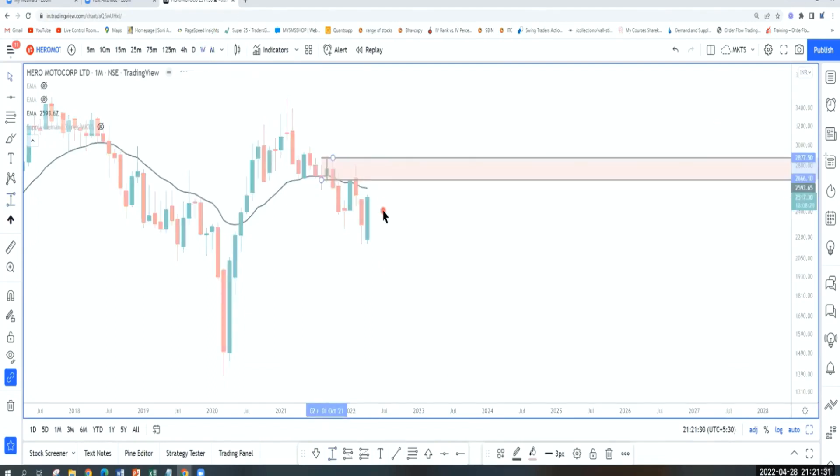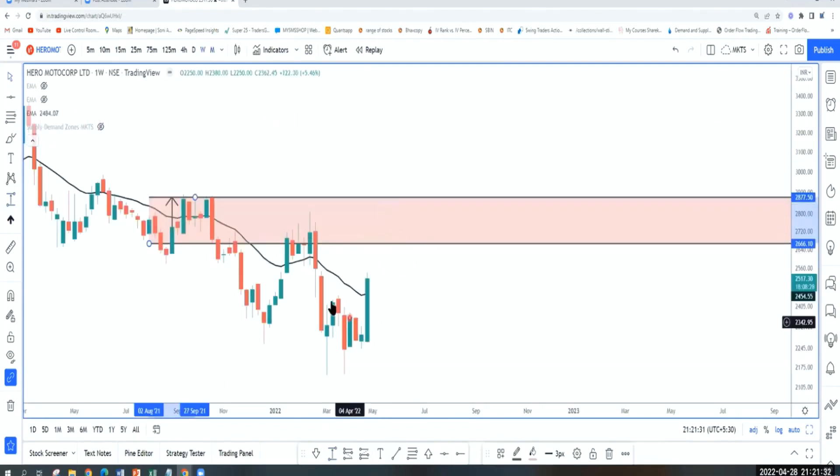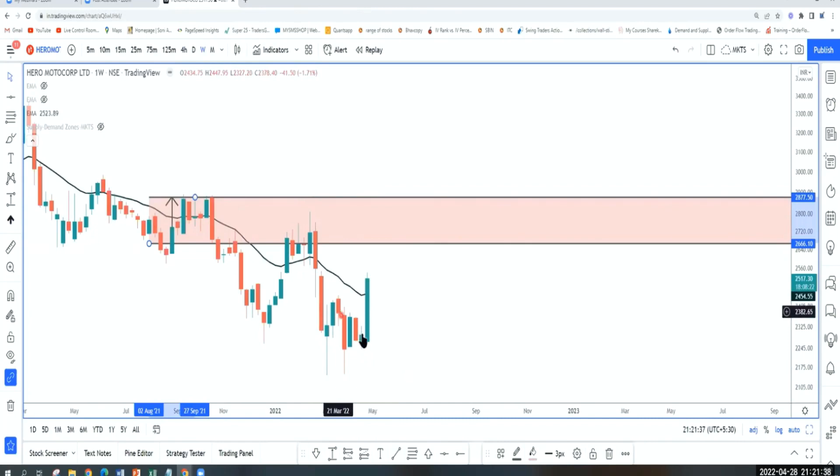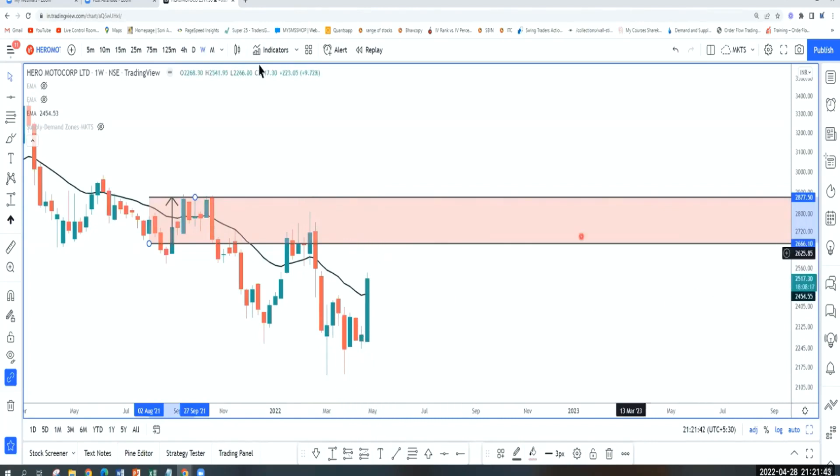On a weekly timeframe, some kind of a double bottom, similar lows, broken one weekly pivot, moving up, has room to move up till 2660.